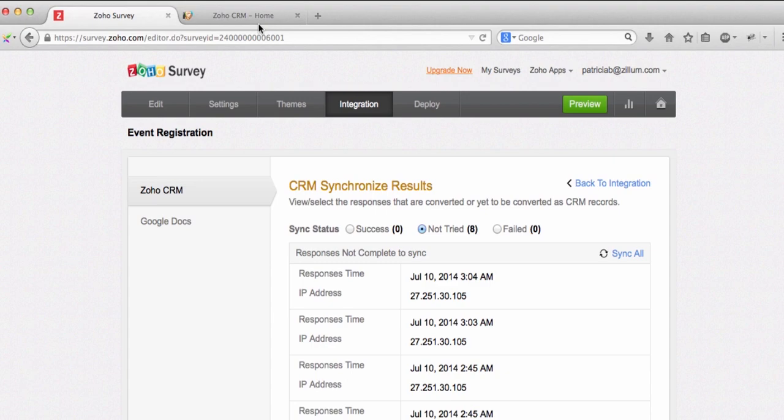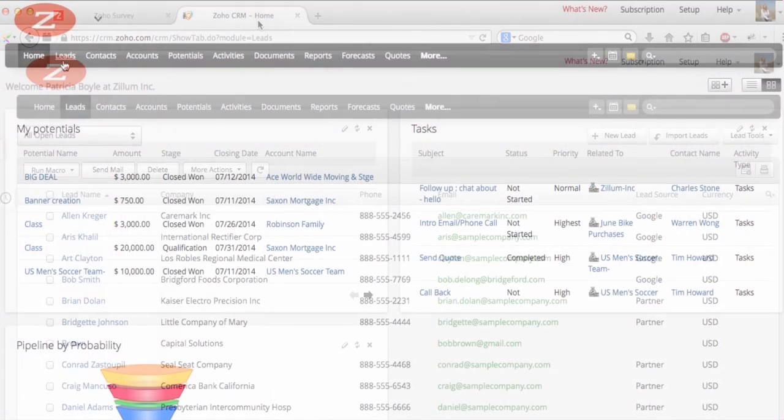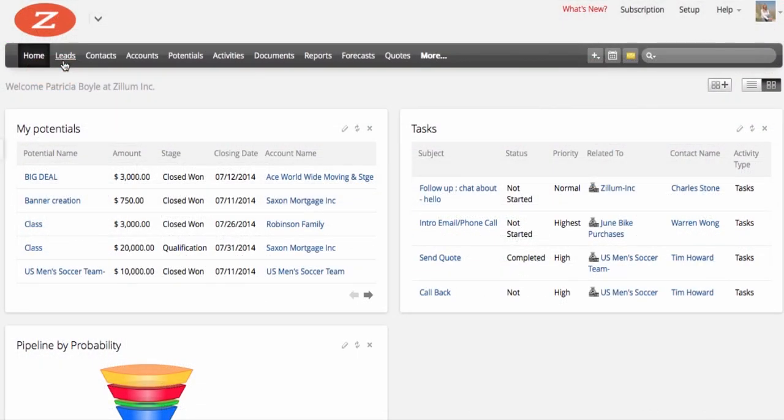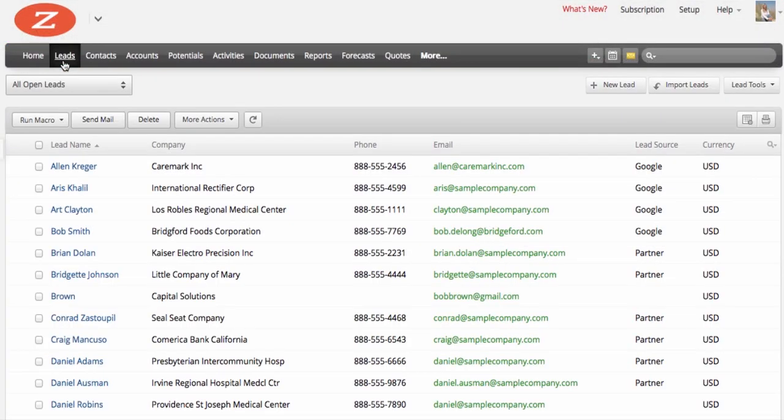To view leads from your survey, go to your Zoho CRM account and find the data under Leads.